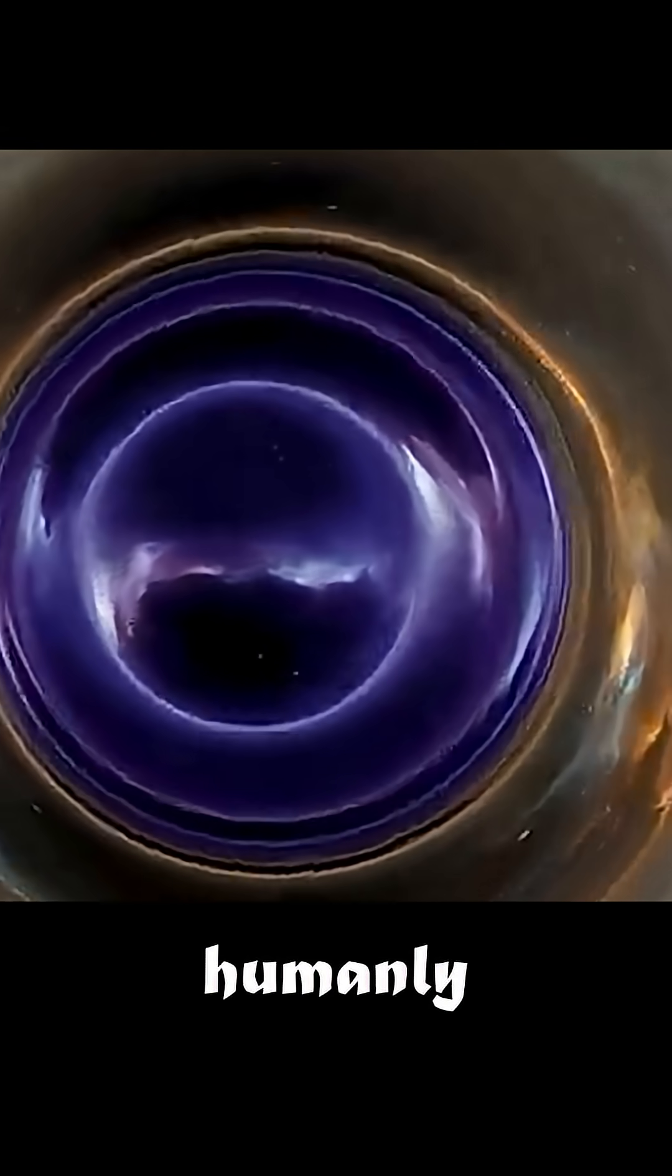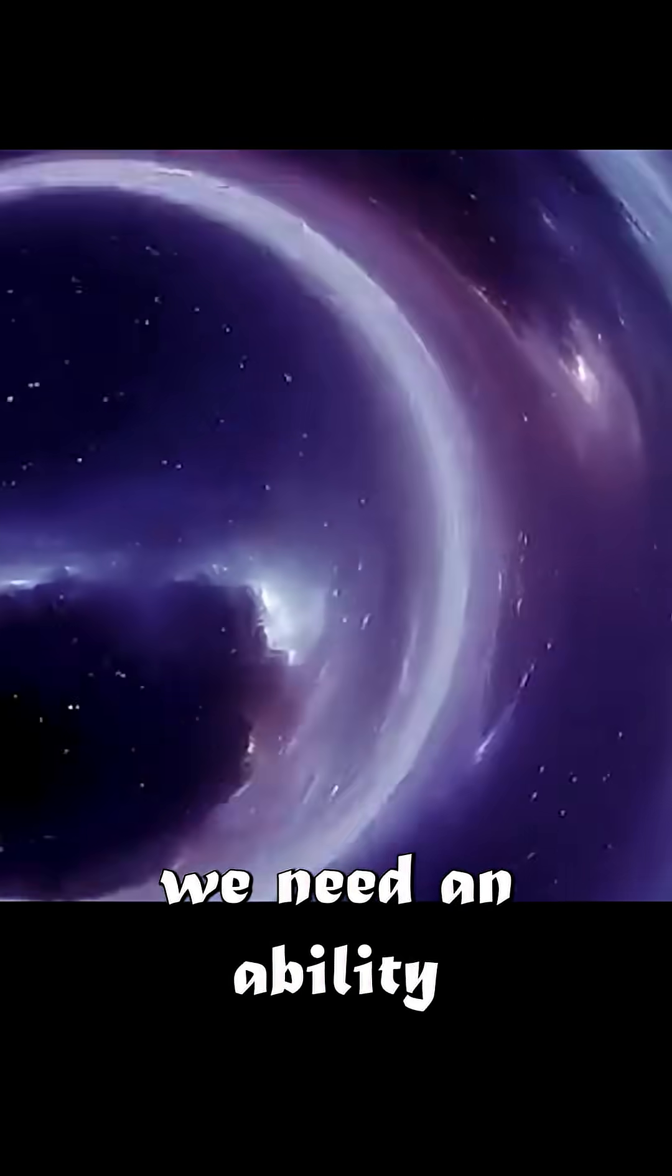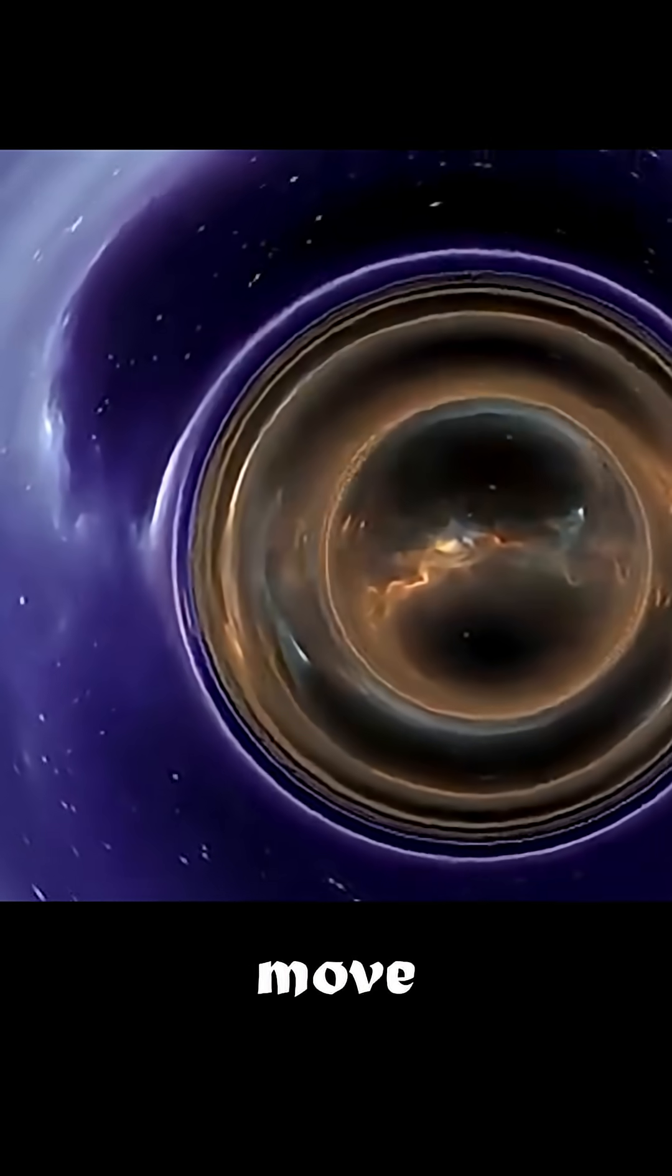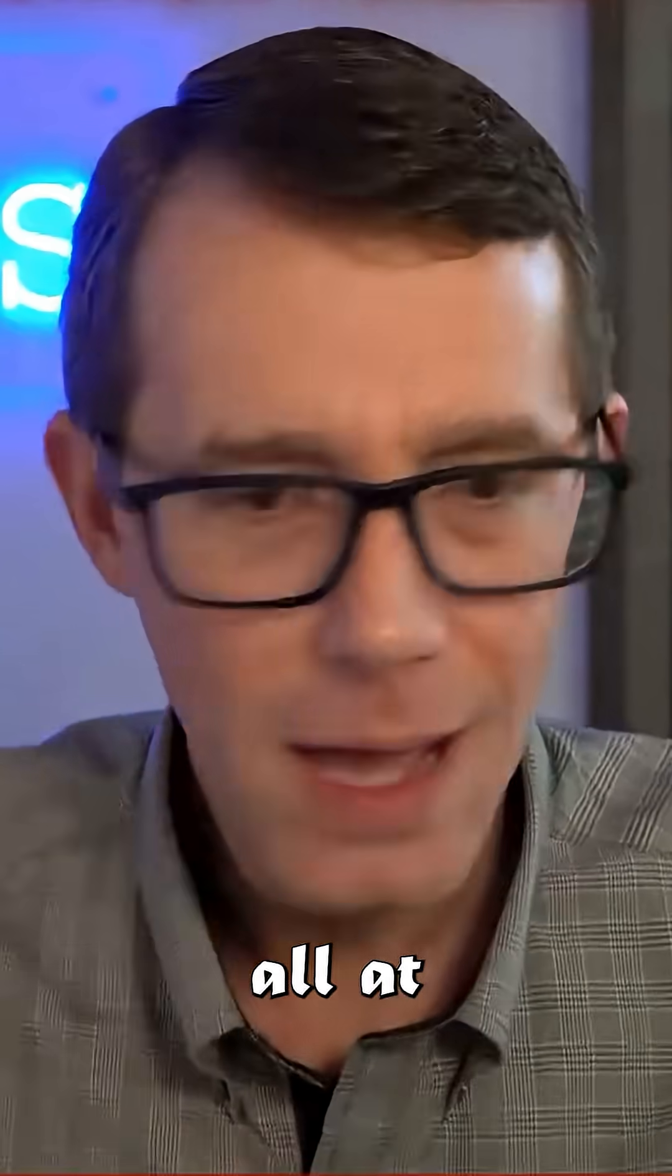For a humanly traversable wormhole, we need an ability to move our entire object all at once.